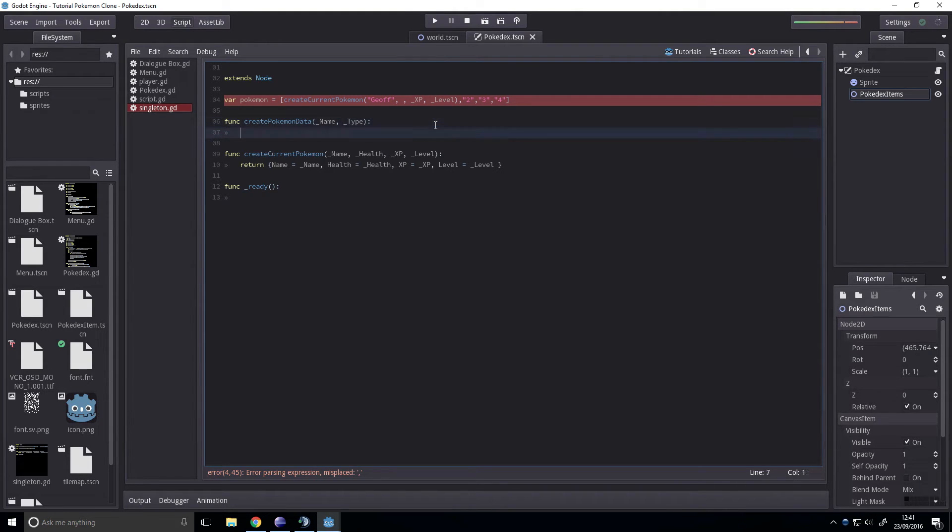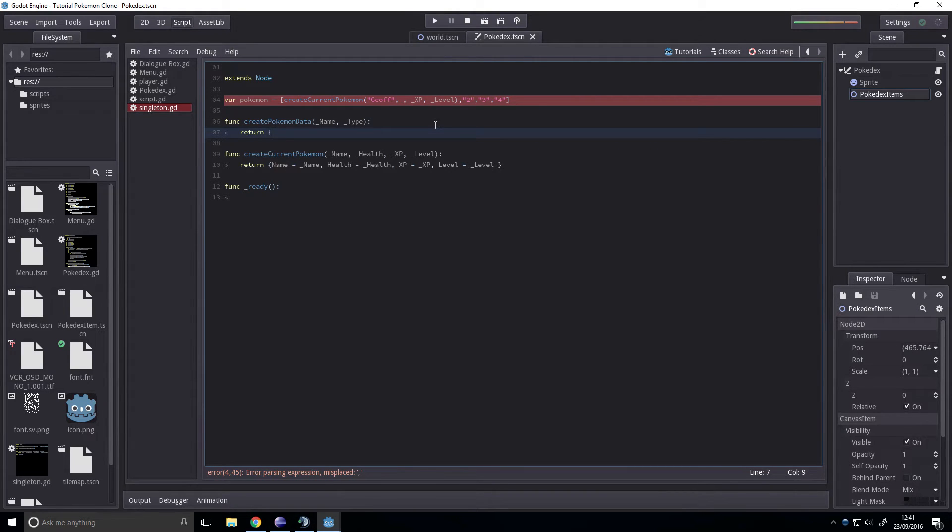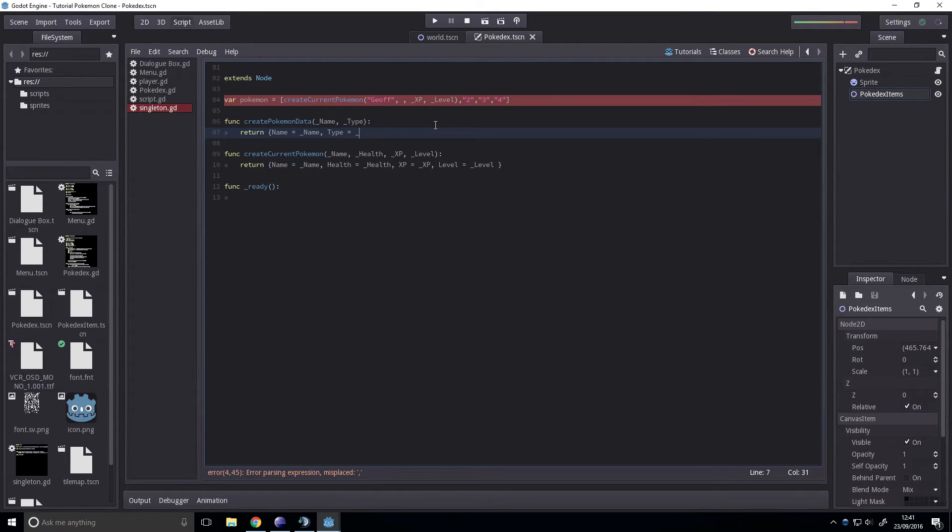We'll stick with that. So, then just return name equals underscore name and type equals underscore type. And that's all we have for now.